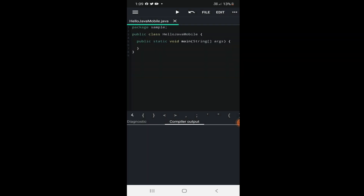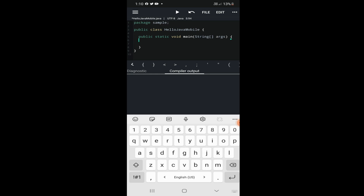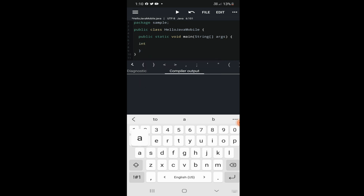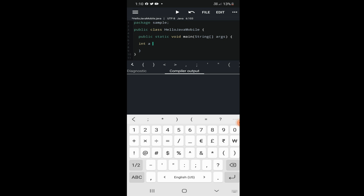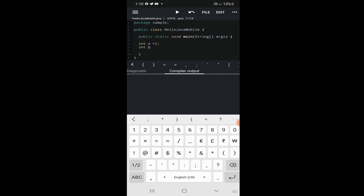You can see 'Java Mobile Project' and inside it 'HelloJavaMobile'. Click on it — you get the package and 'HelloJavaMobile.java'. It has automatically created a public class with a main method. Go inside the main method and let's take some variables: int a equal to 2 semicolon, int b equal to 3 semicolon.